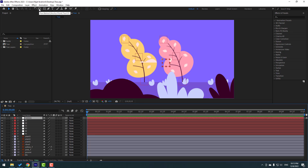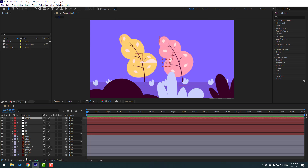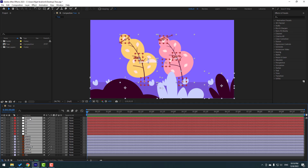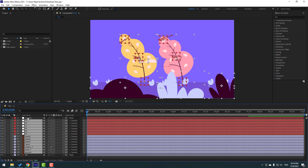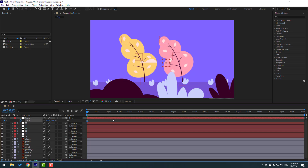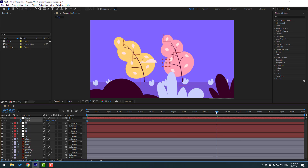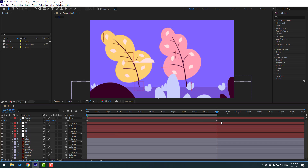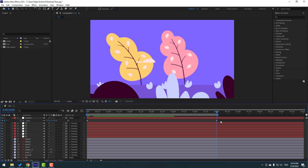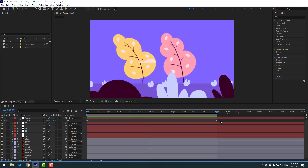Create a new null object — right-click, New, Null Object — and name it 'Camera'. Hold Alt and double-click the Pan Behind icon to move the anchor point to center. Click the Selection tool. Select all layers without background and link them to the Camera null object. Select Camera, press S to make a scale keyframe, and go to 6 seconds. Press N and change the scale to 125. Adjust the last keyframe to 115.